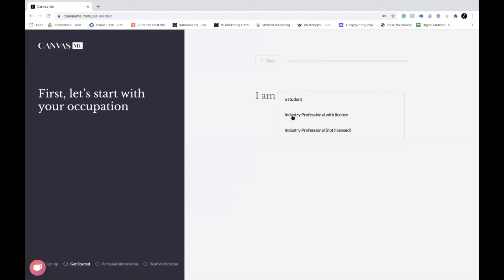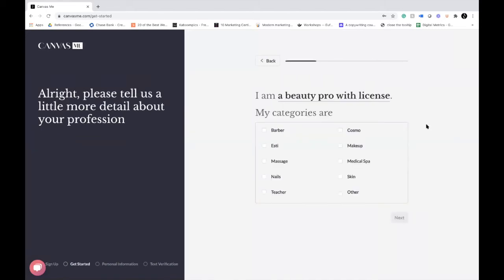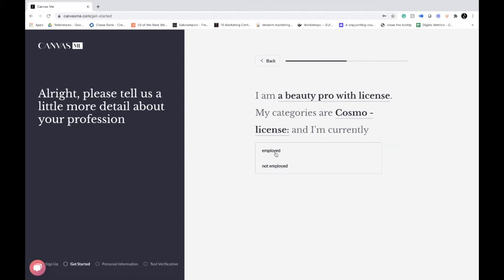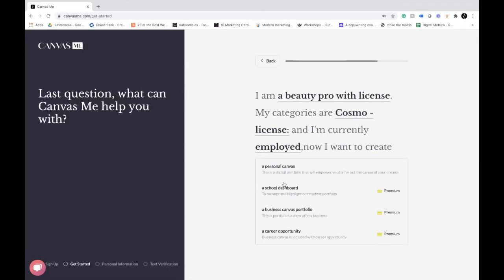Once you click Sign Up, you'll identify who you are — industry professional with a license. Select the category you have your license in; I'm going to select Cosmo. You can input your license number here but you don't have to right now — you can do that later. Then select whether you're employed or unemployed. To create the free Canvas portfolio, make sure you're selecting a Personal Canvas. A Business Canvas comes as a charge, so you don't need that. If you already selected a Business Canvas, when you go back to edit, you have the option to add a Personal Canvas at no charge.